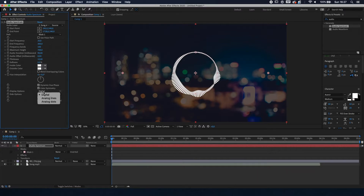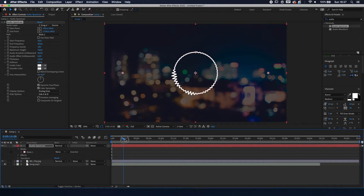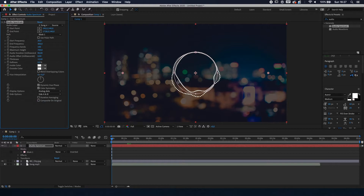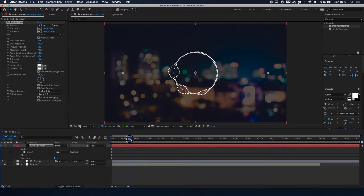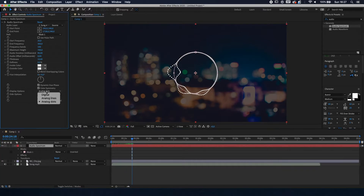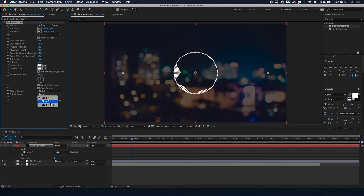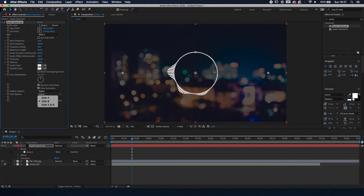There are a couple of display options. Digital gives you bars. Analog Lines is like a heartbeat — looks a bit weird in this example but you could make a heartbeat sensor with it. Analog Dots gives you dots, which also looks weird here. We're going to keep it to Digital. Side A is the inside line, Side B is the outside line, and Side A+B is both. We're going to keep it to Side B.